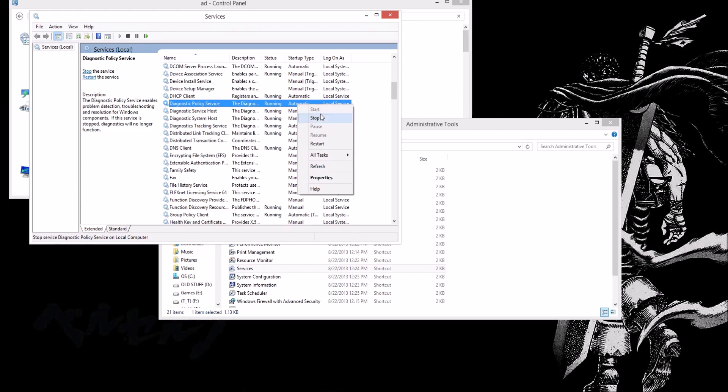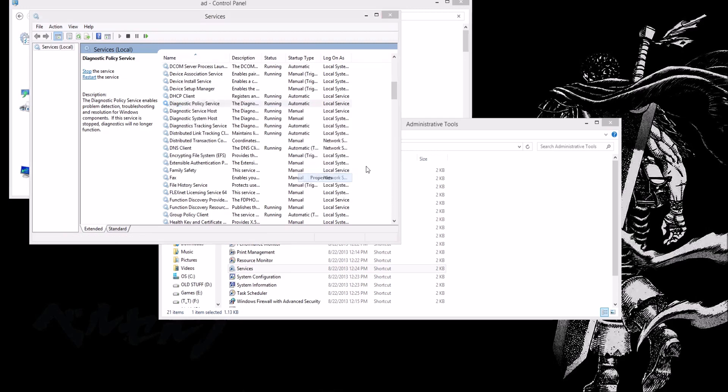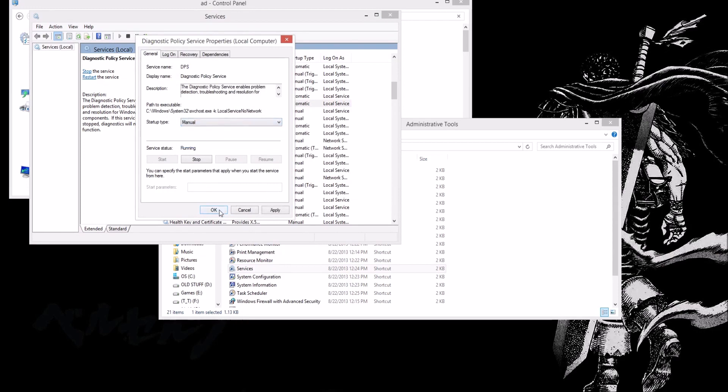Usually you just click start and it works. So what I did was, I went to properties, startup type, set it to manual. Okay.